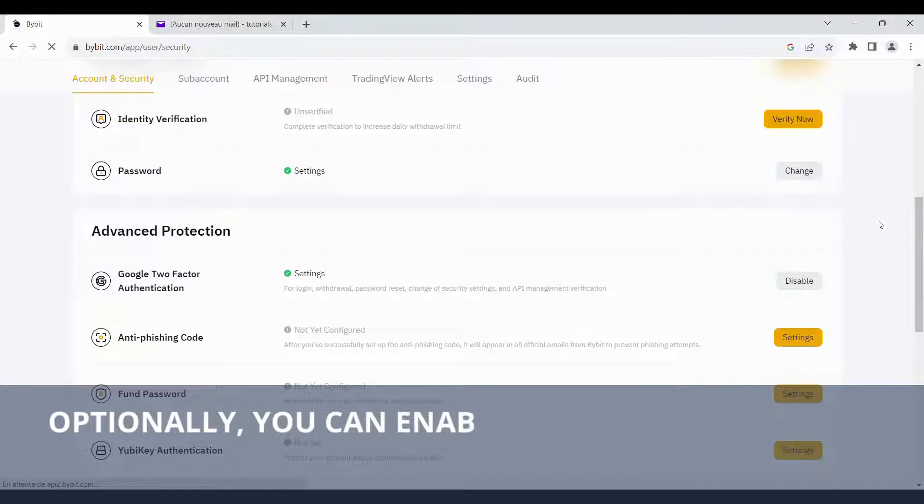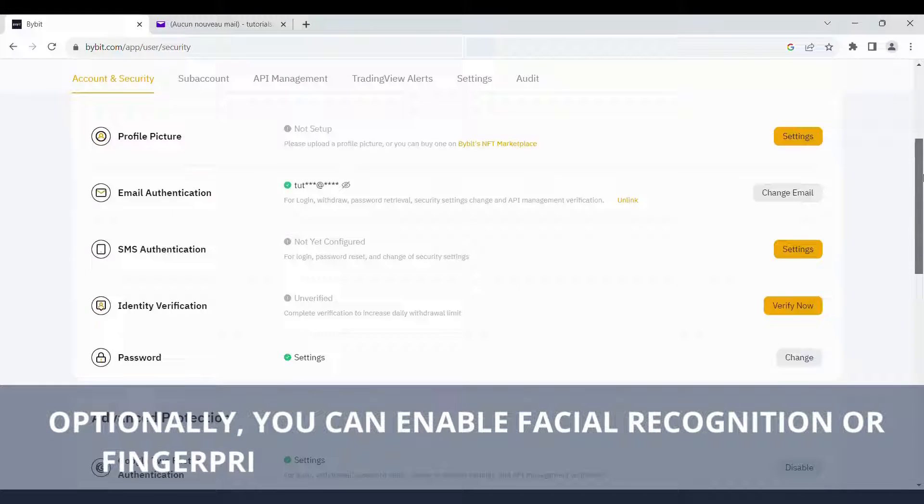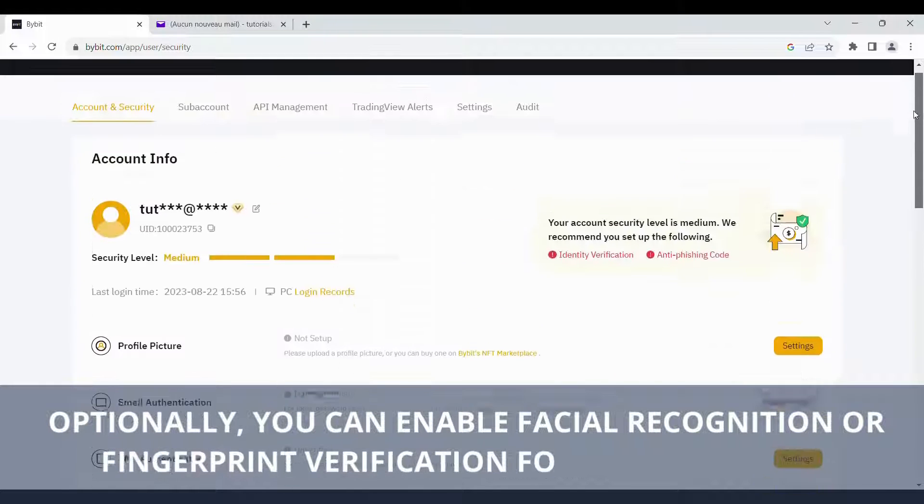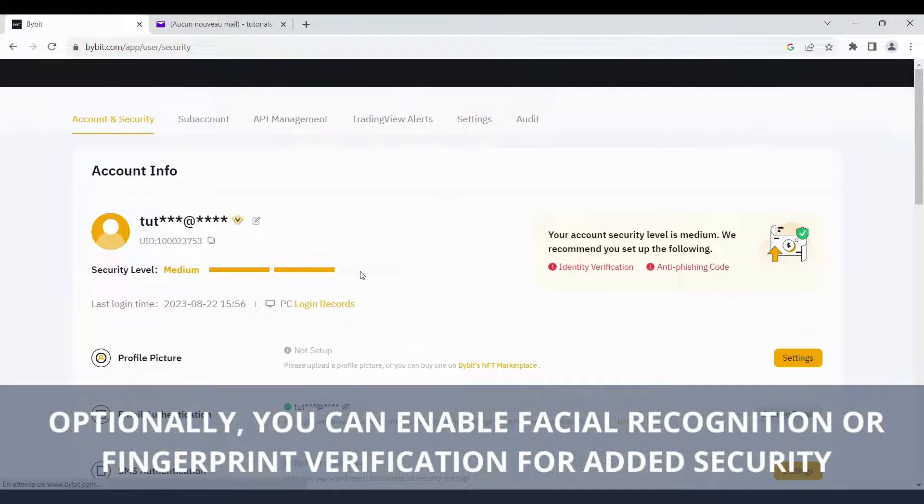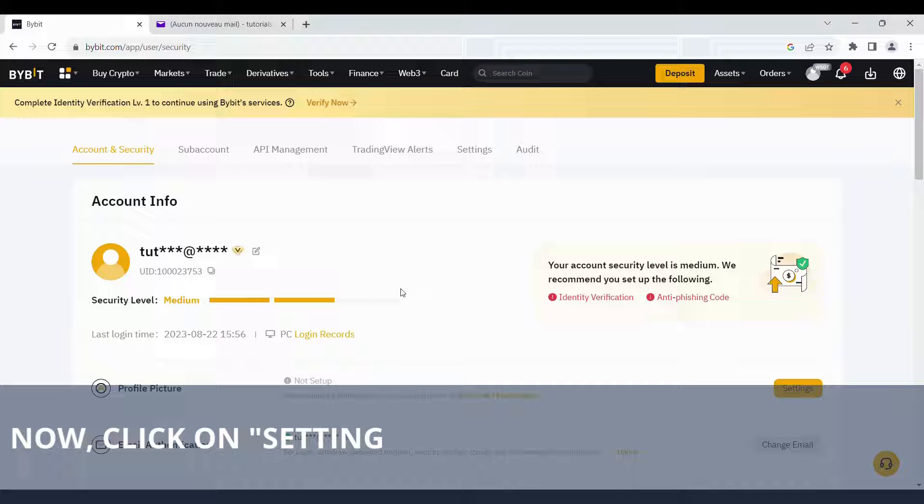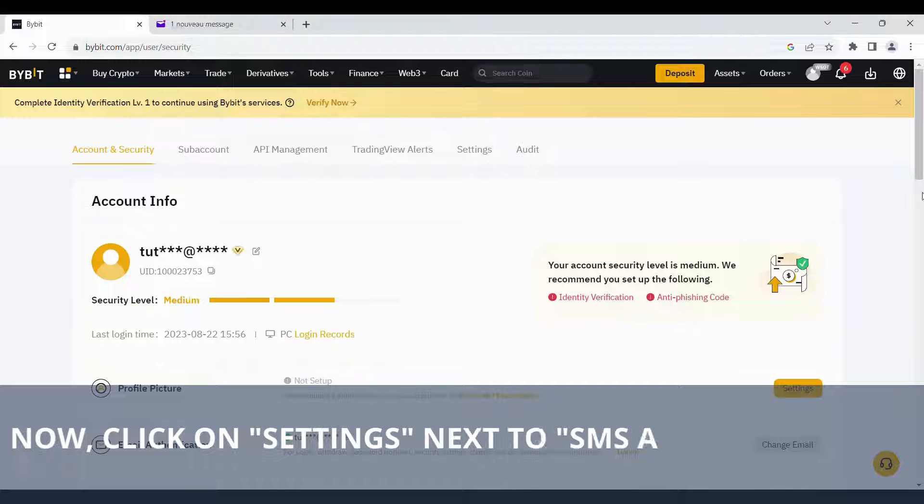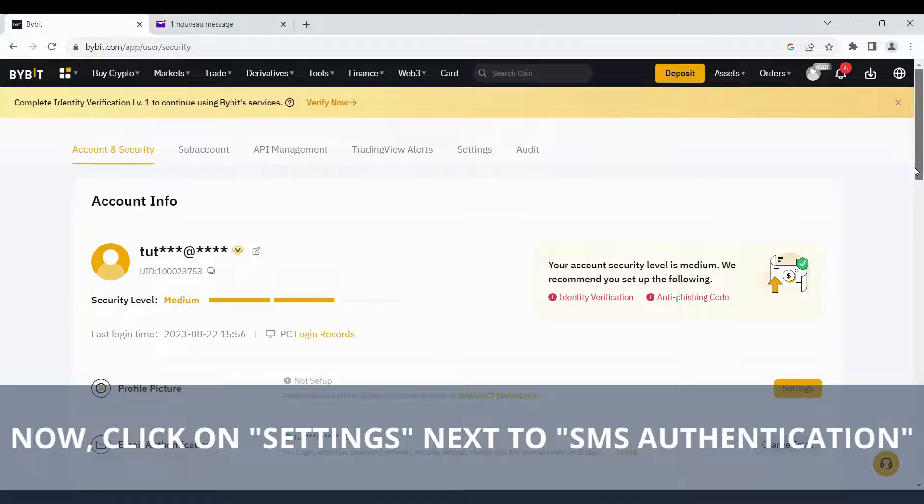Optionally, you can enable facial recognition or fingerprint verification for added security. Now, click on Settings next to SMS Authentication.